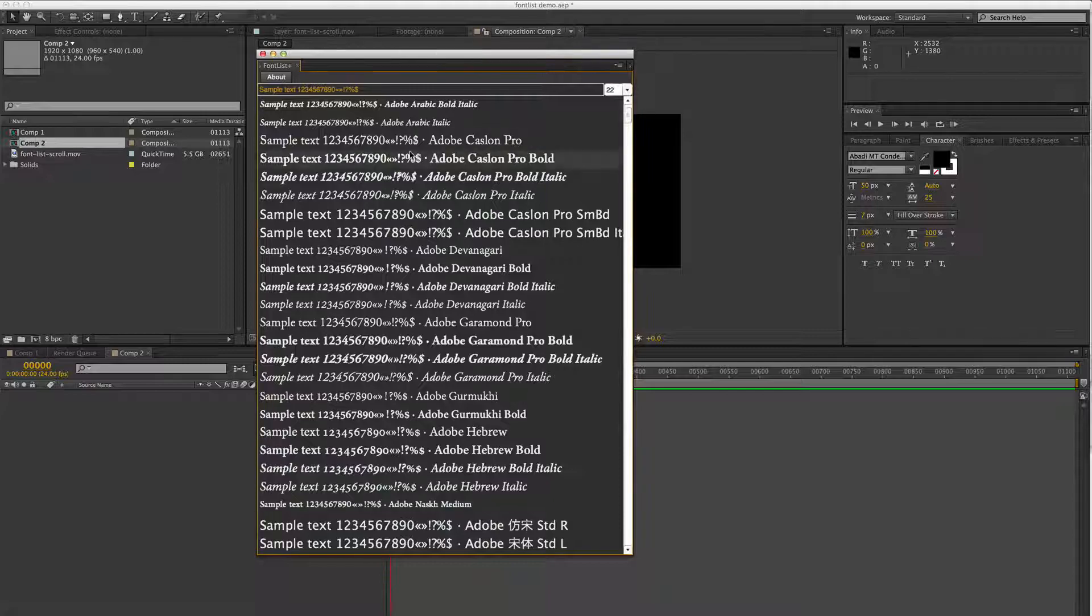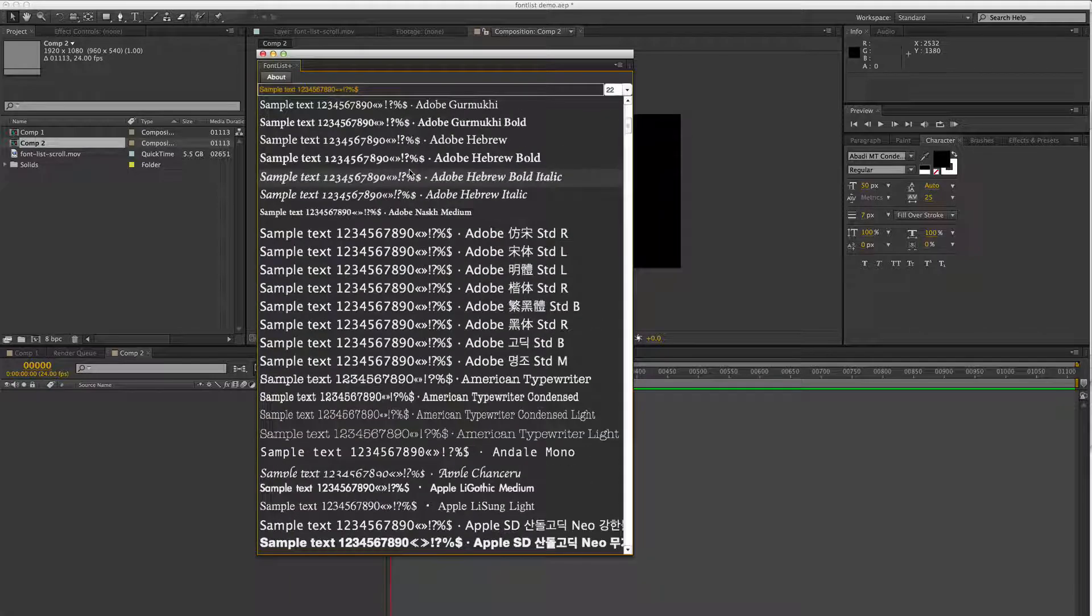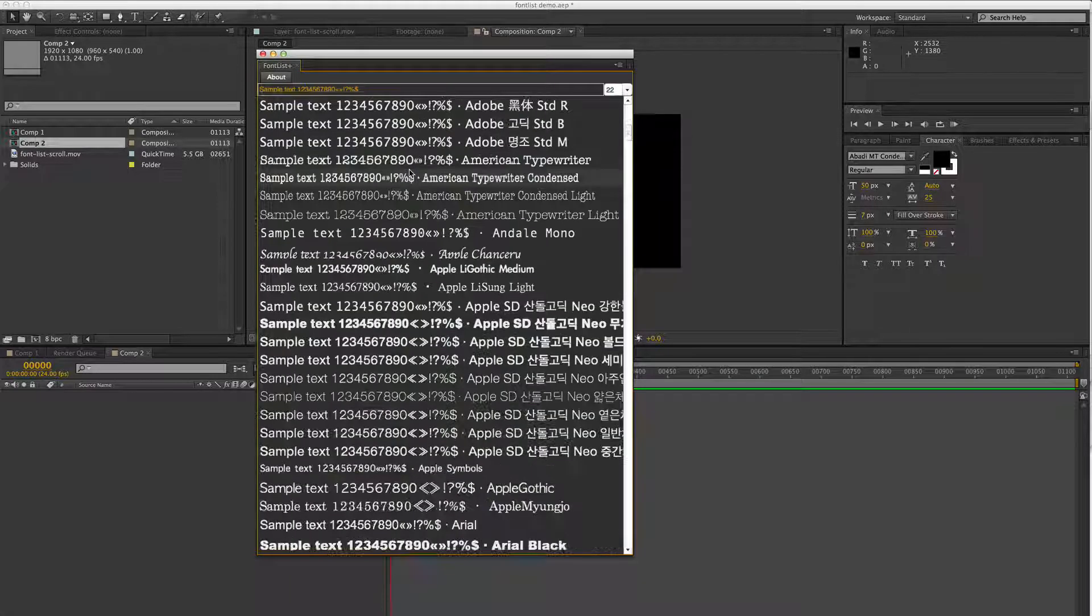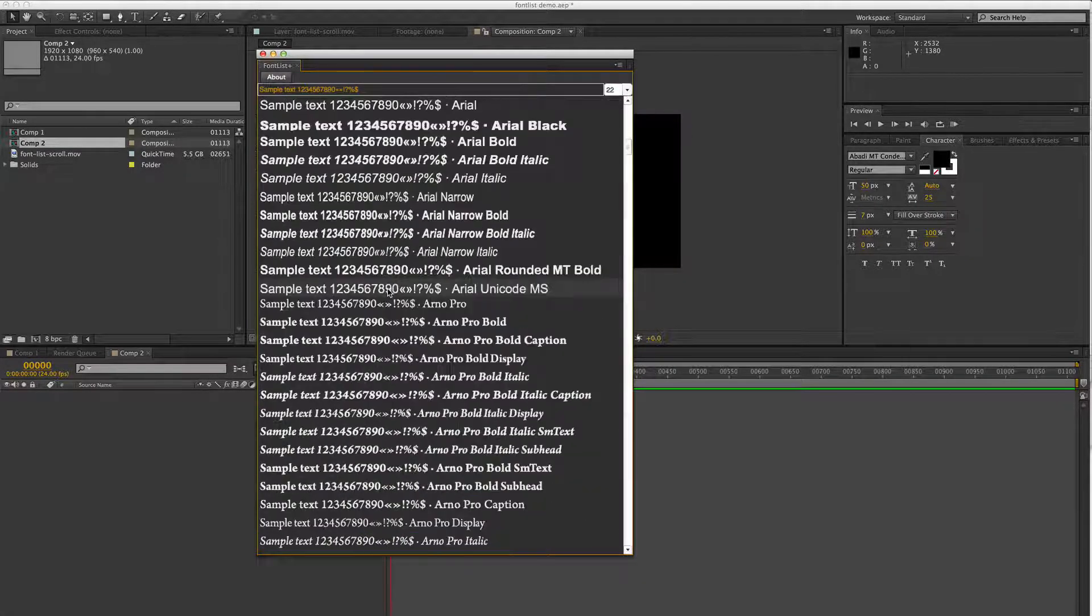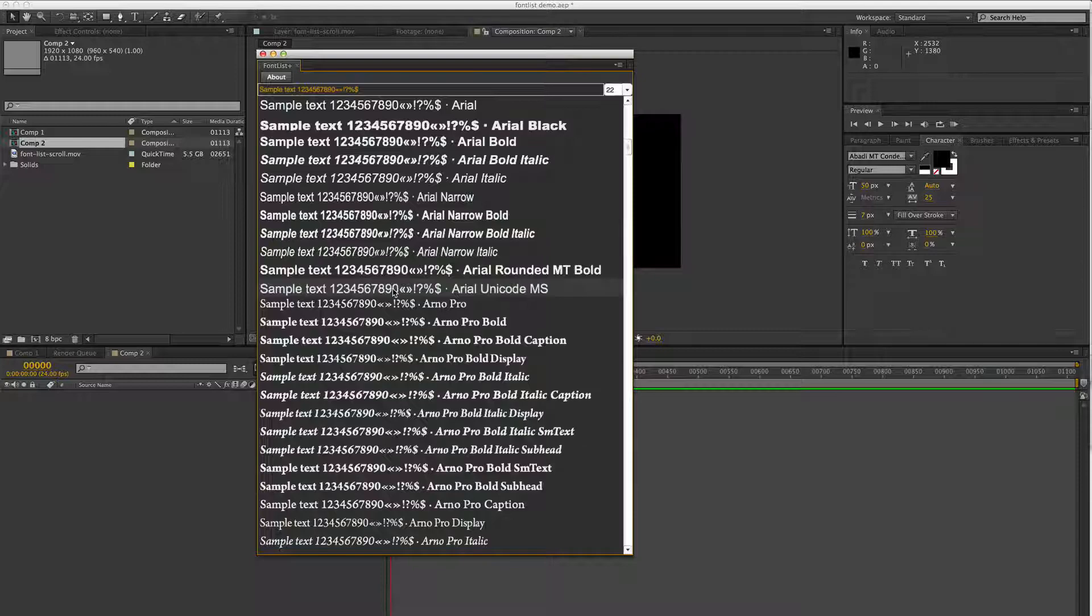With Font List Plus, you can simply browse the fonts in your system set in the actual font face itself.